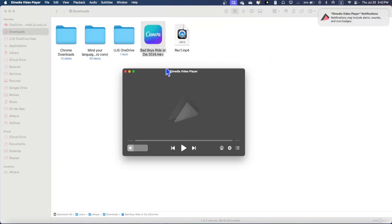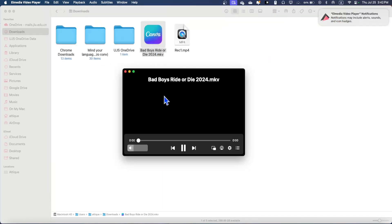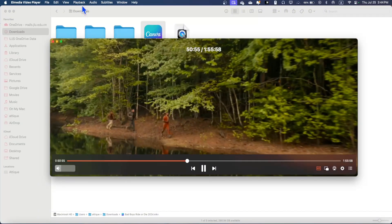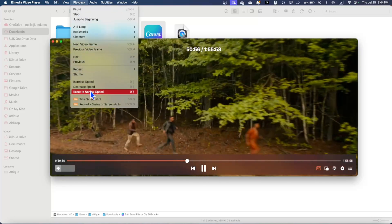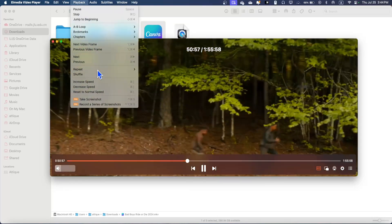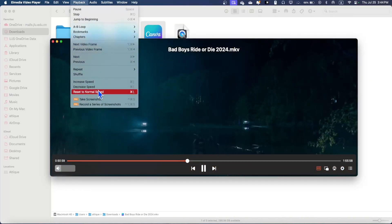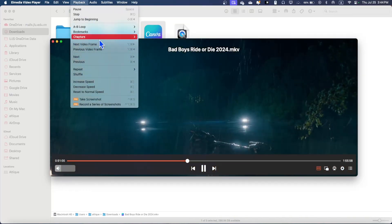Here we are. Now I can drag this file to the Almedia player and boom, here we go. While playing, you can go to Playback and use these commands to go next and previous, and repeat and shuffle.